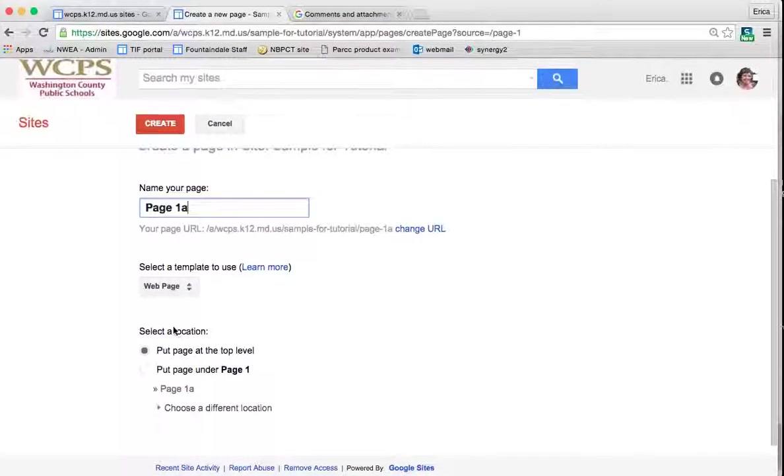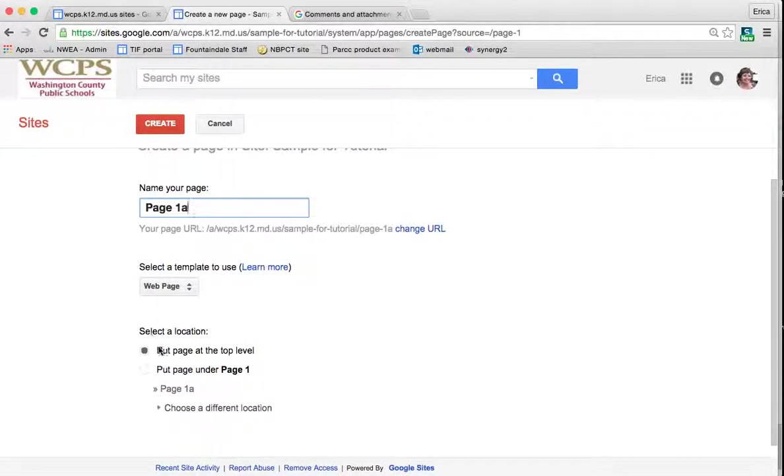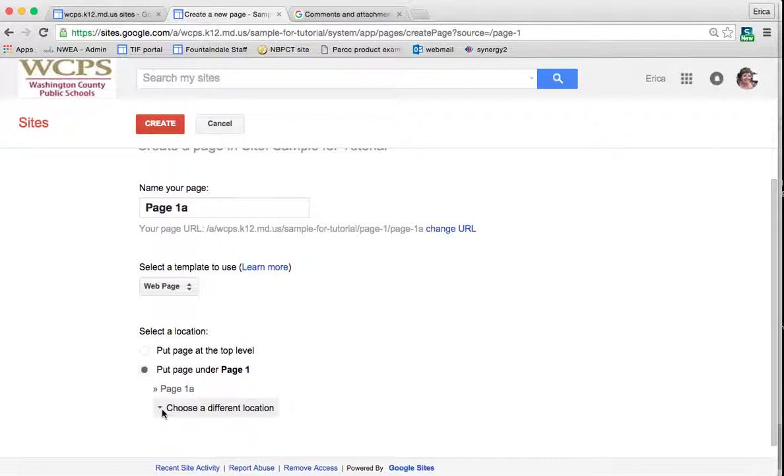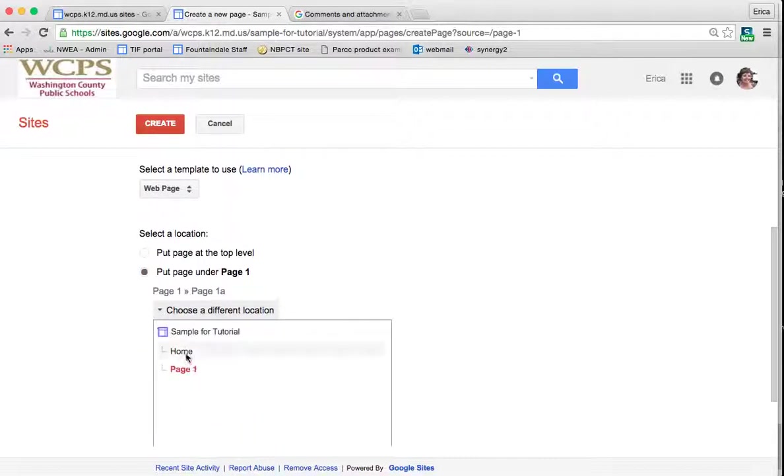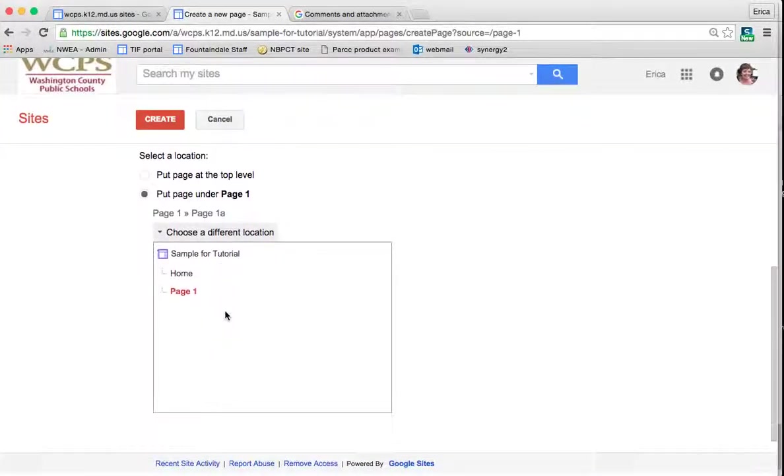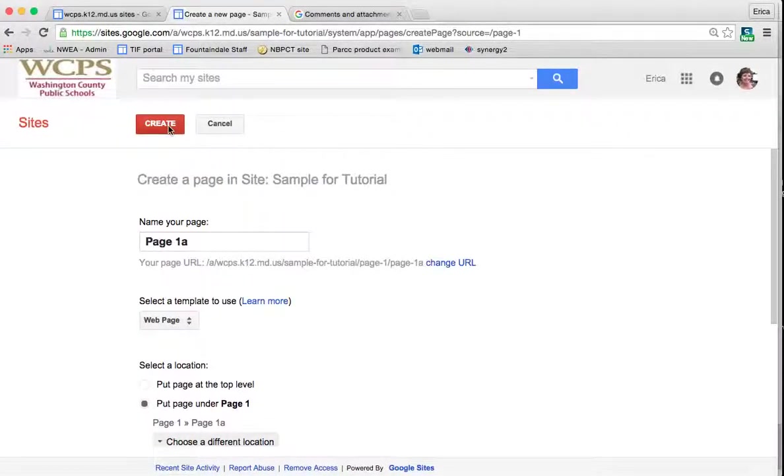So now whenever I select the location, I'm going to put it under page 1 by clicking here. I could choose a different location and put it under the home page if I wanted to. And to do that, you just click the down arrow beside choose a different location. Now I'm going to create the page.